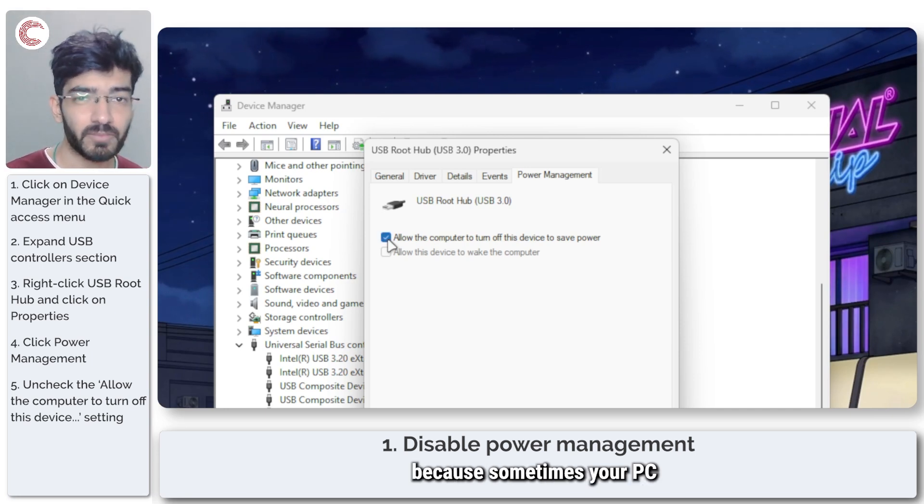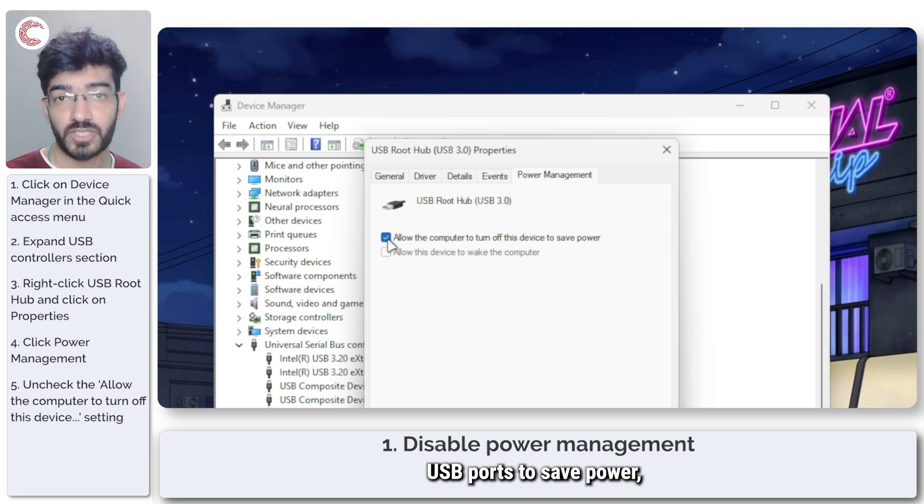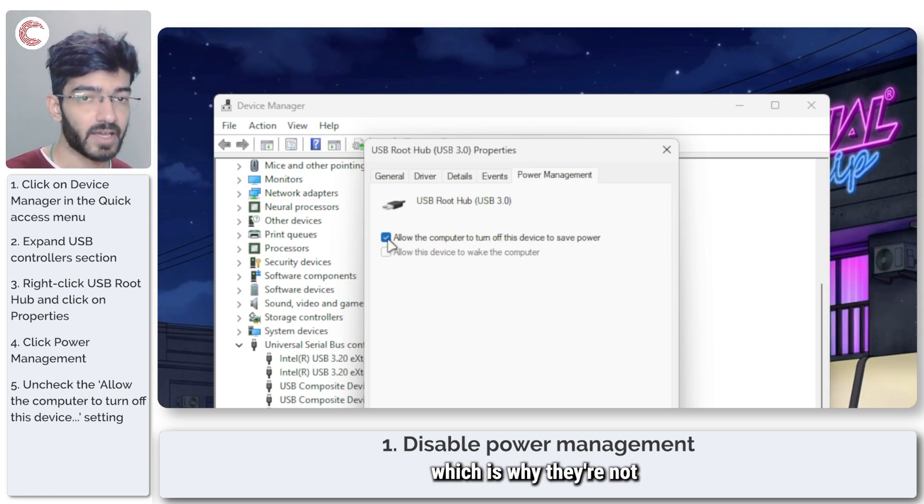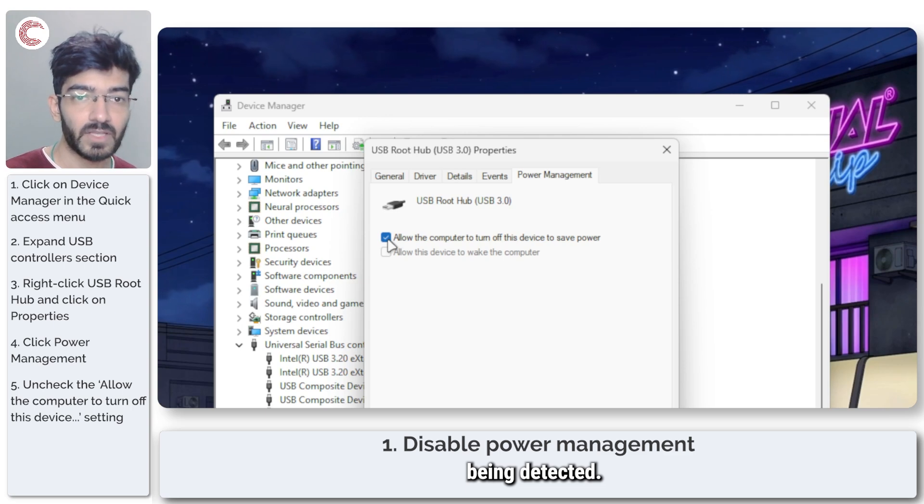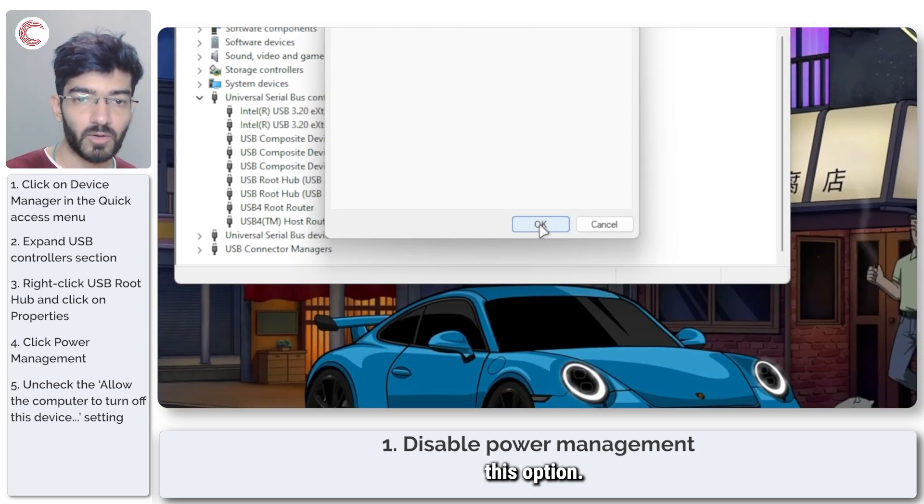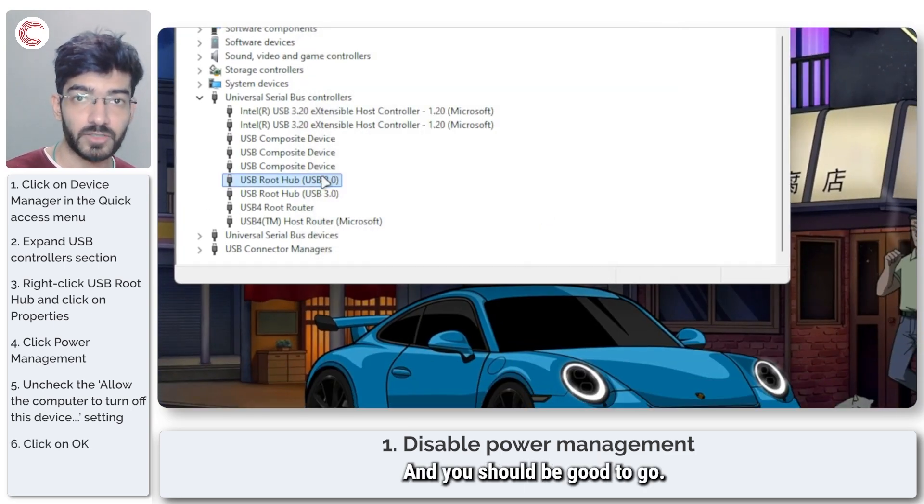Sometimes your PC or Windows might disable USB ports to save power and you might be trying to use them, which is why they're not being detected. So make sure you uncheck this option, click OK, and you should be good to go.